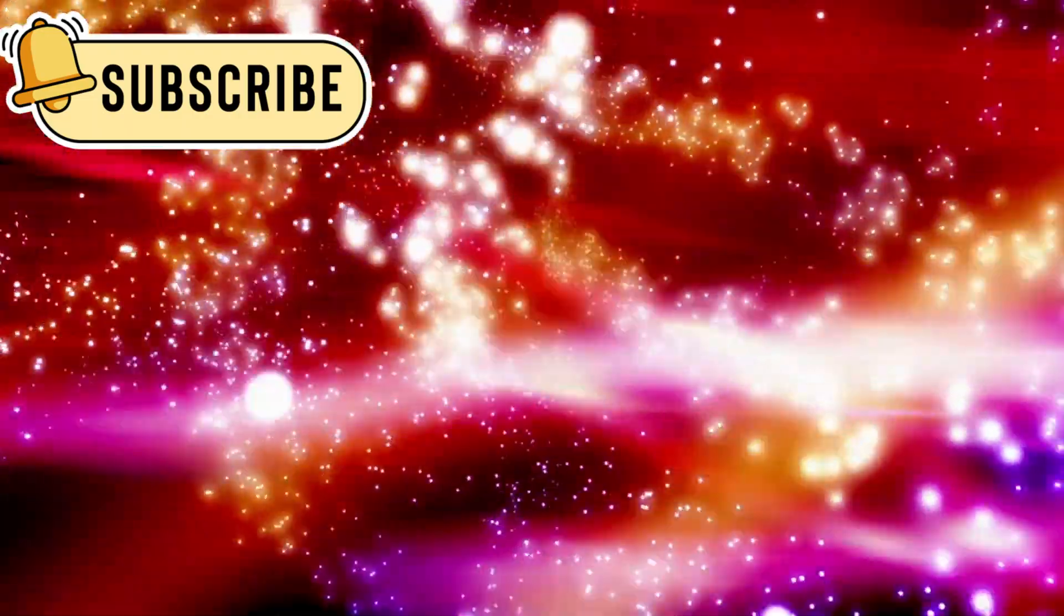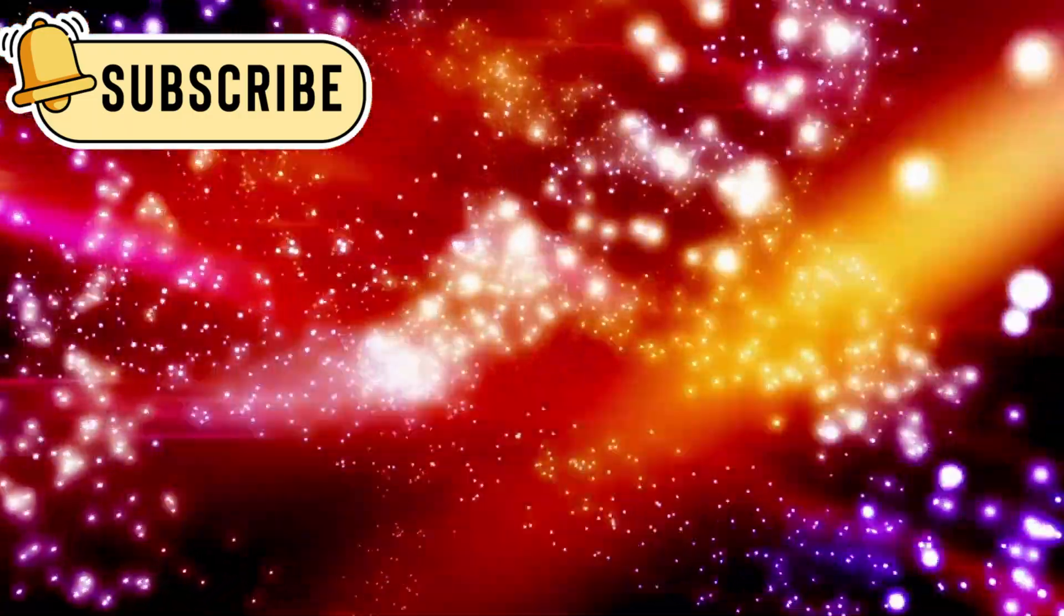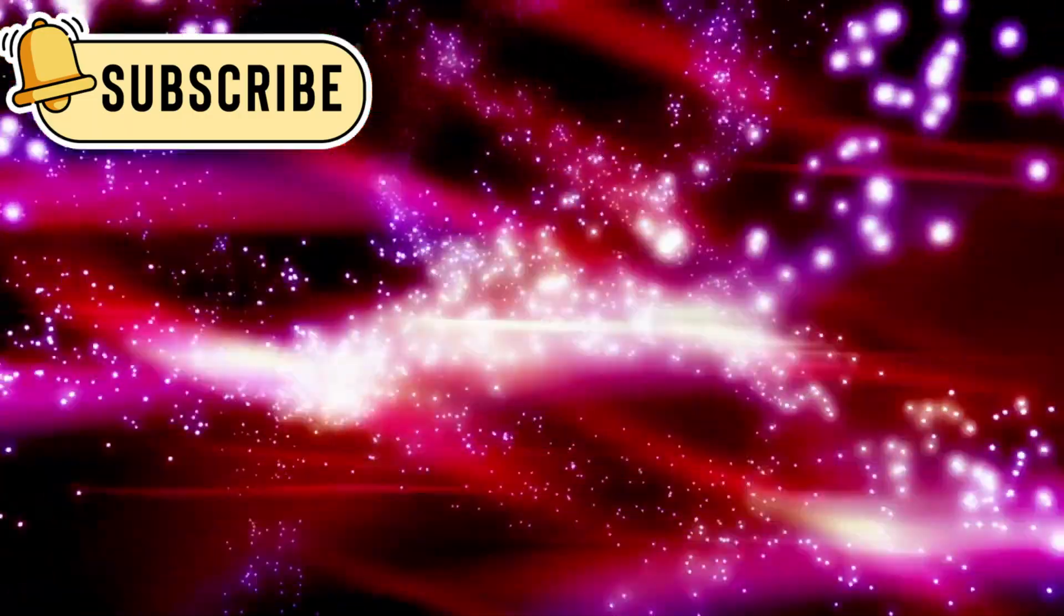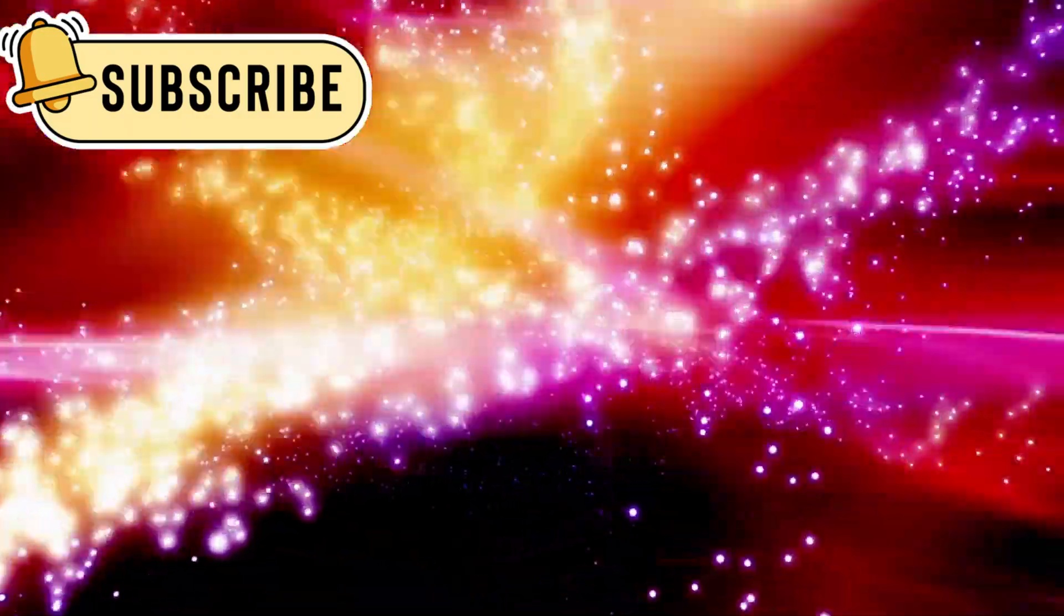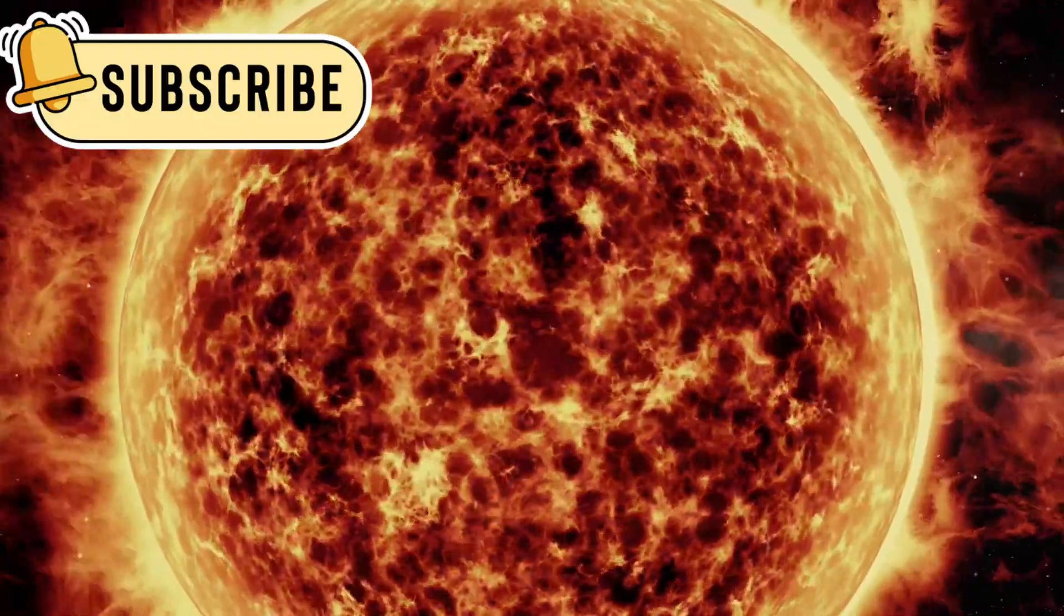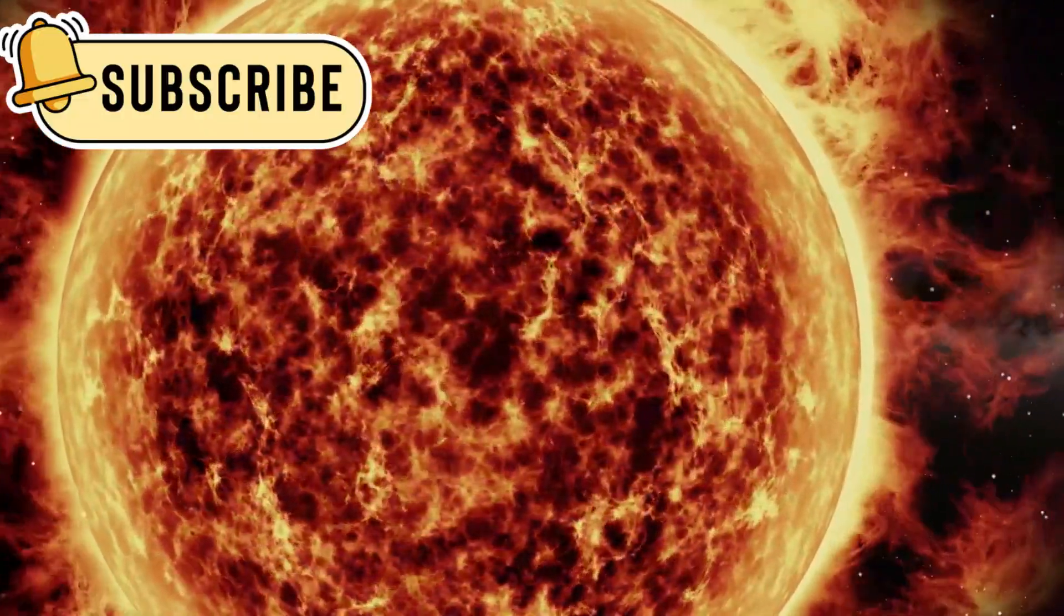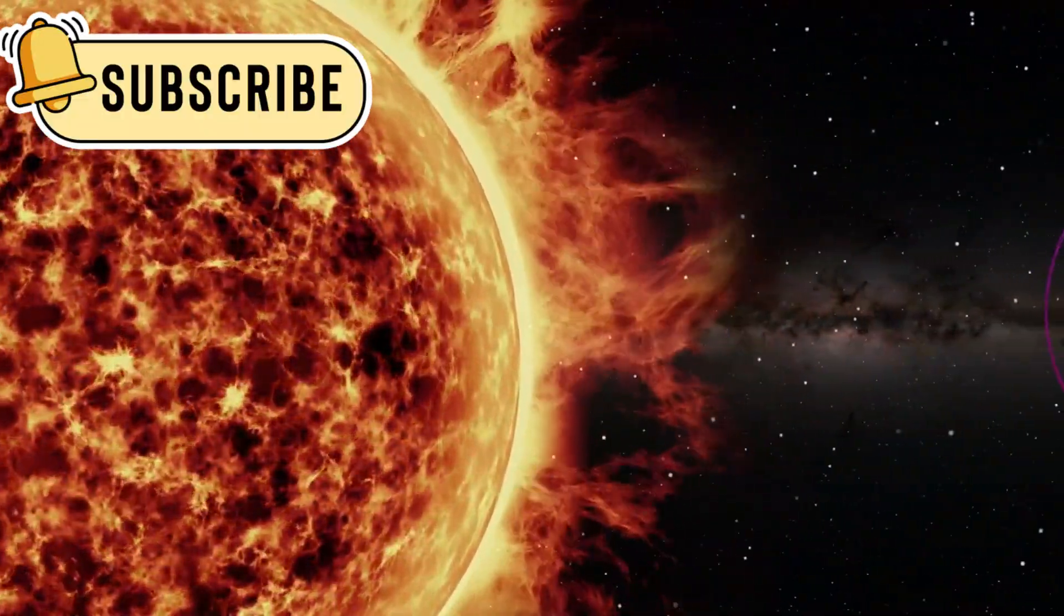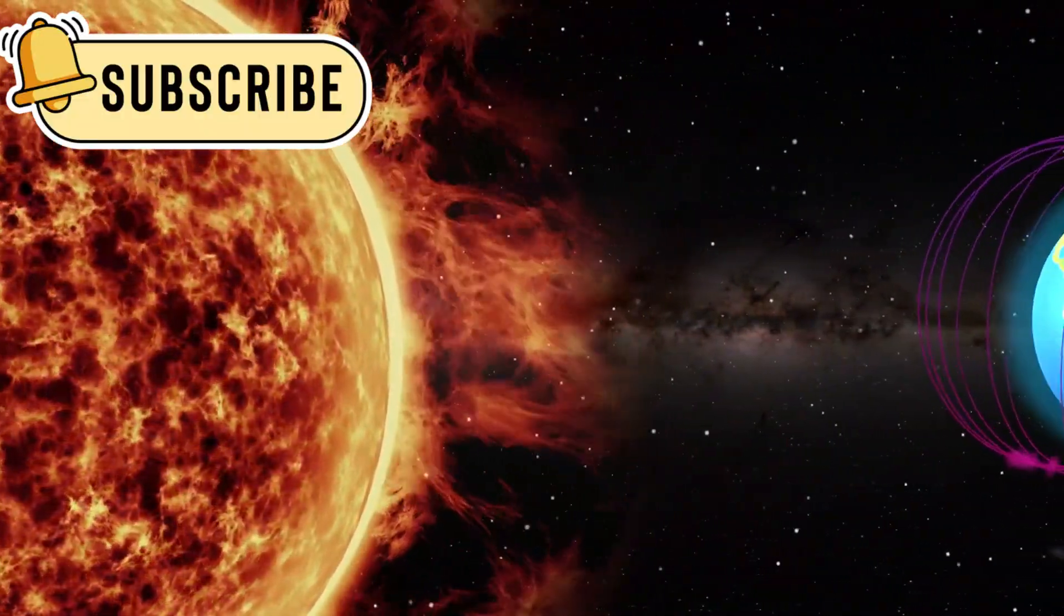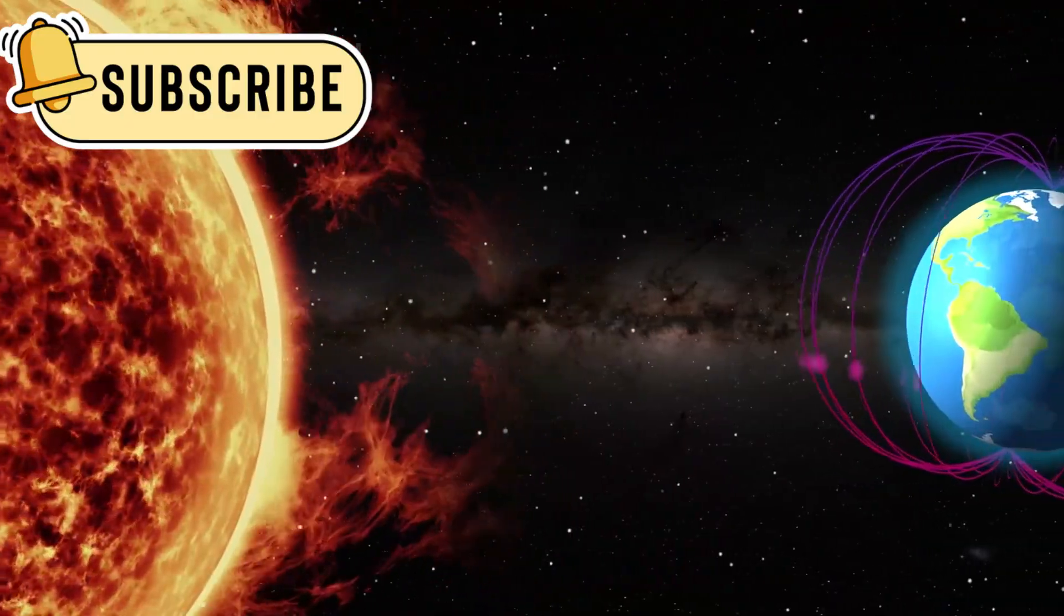Its crossing into interstellar space wasn't sudden. Scientists tracked it by watching cosmic rays and changes in plasma. Surprisingly, the magnetic field didn't shift as expected, which may mean the sun's influence stretches farther than we thought.